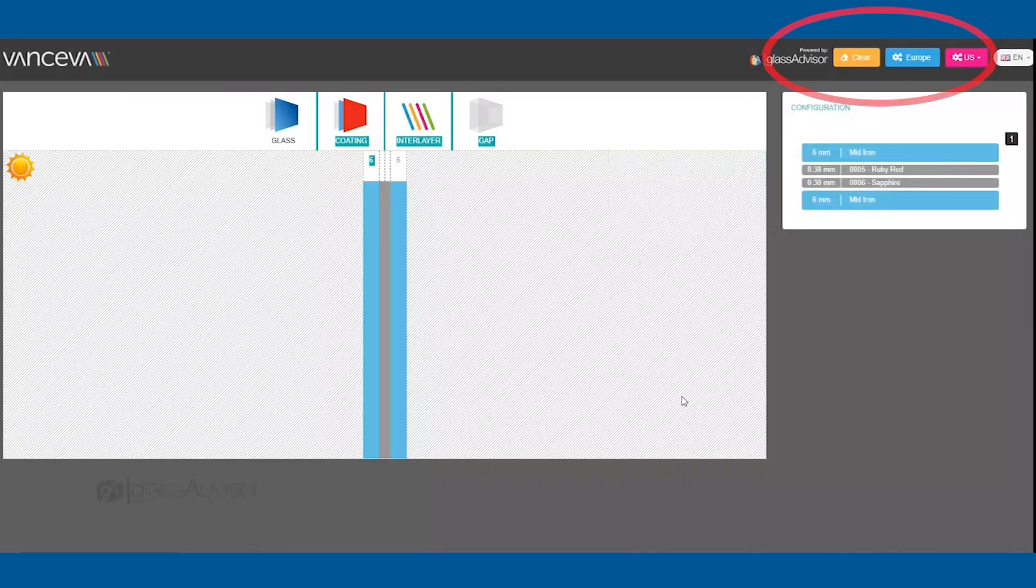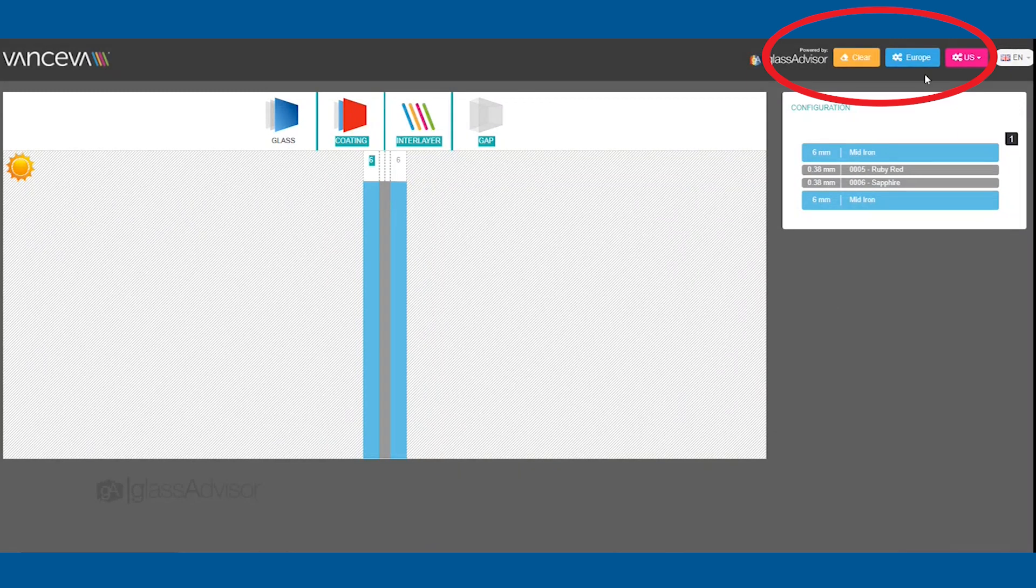Once you have put together your configuration, select either the Europe button or US button in the upper right to calculate your results.